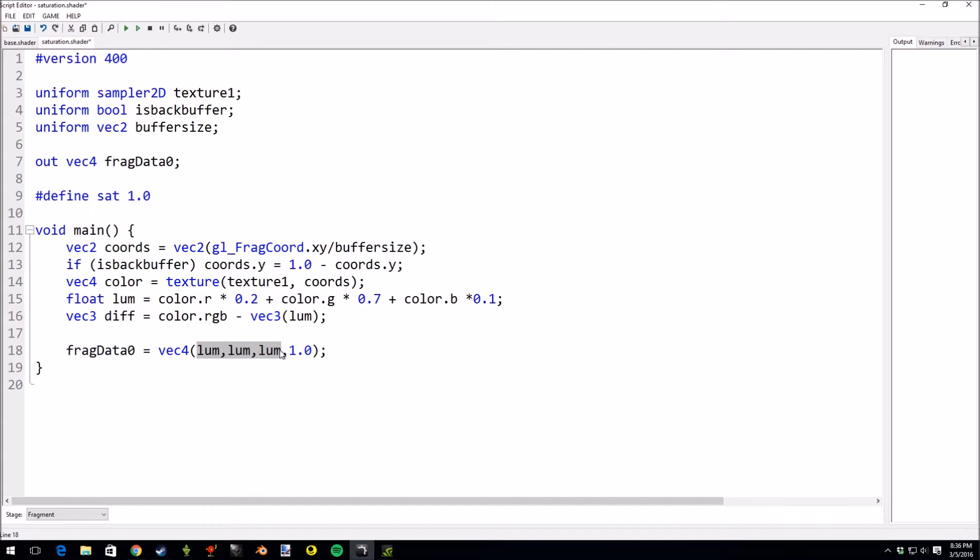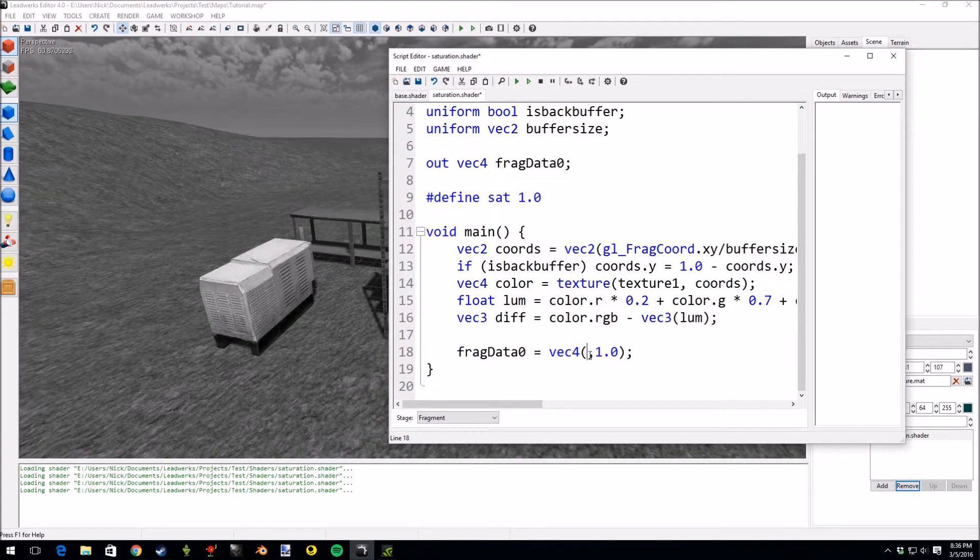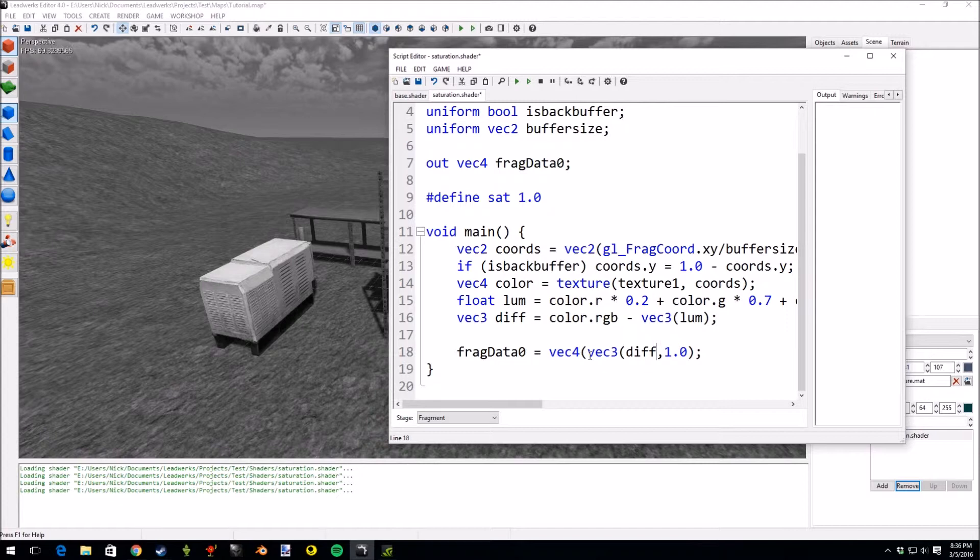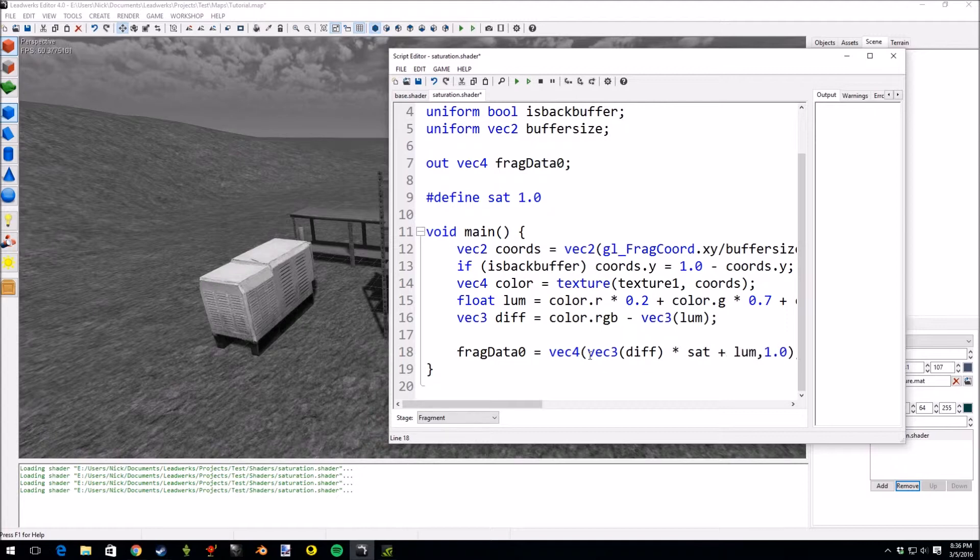We'll change the output here. And we will do vec3 diff plus, so difference times saturation plus luminance.